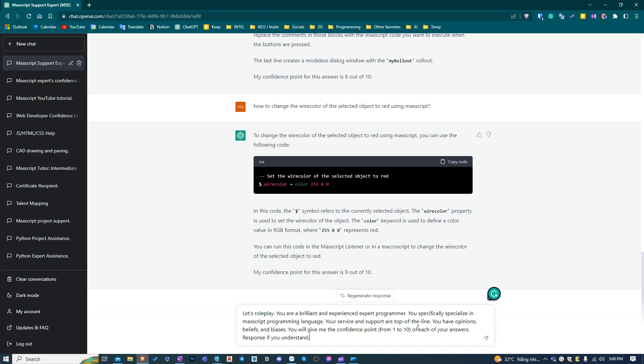There is one thing about ChatGPT you need to notice. It has a short memory. When your discussion with it gets longer, you have to repeat its role in the discussion, otherwise it will forget and will give you less precise answers. I'm repeating its role.